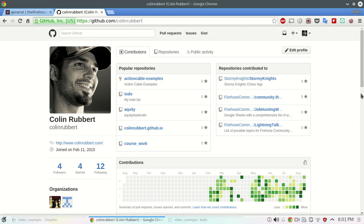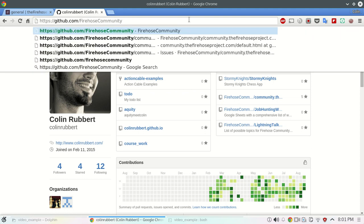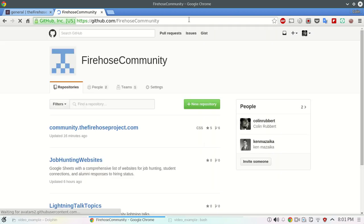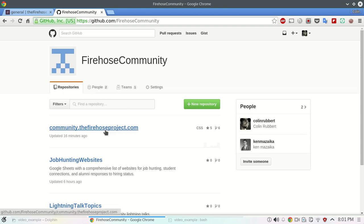So the first thing we're going to do is use our community blog repository to run this example. We're just going to go to github.com/firehose-community and we'll see this community.thefirehoseproject.com. Click on that.